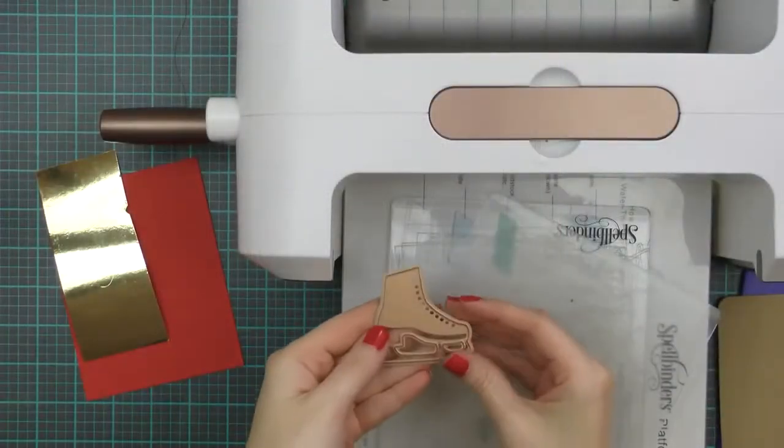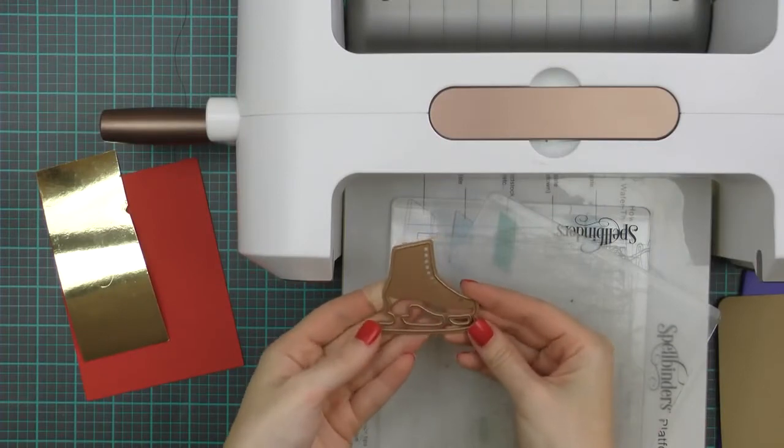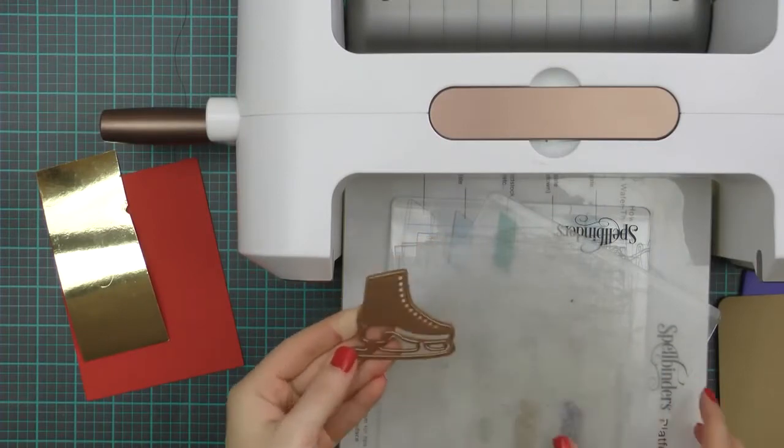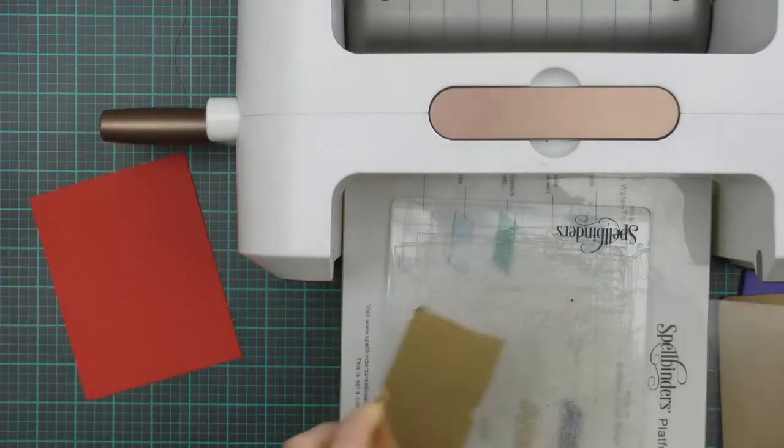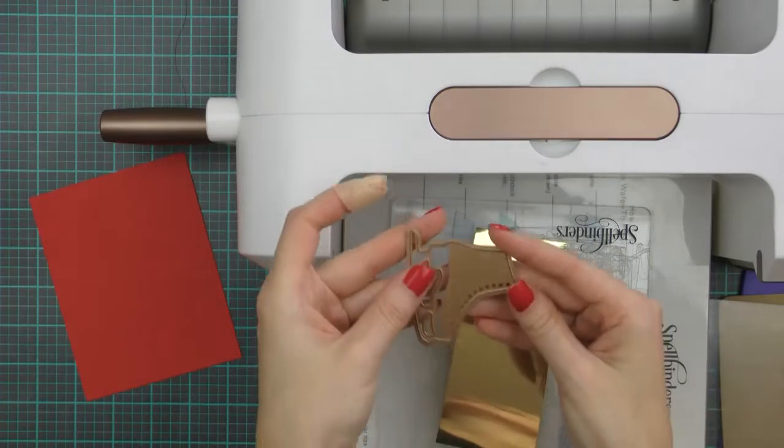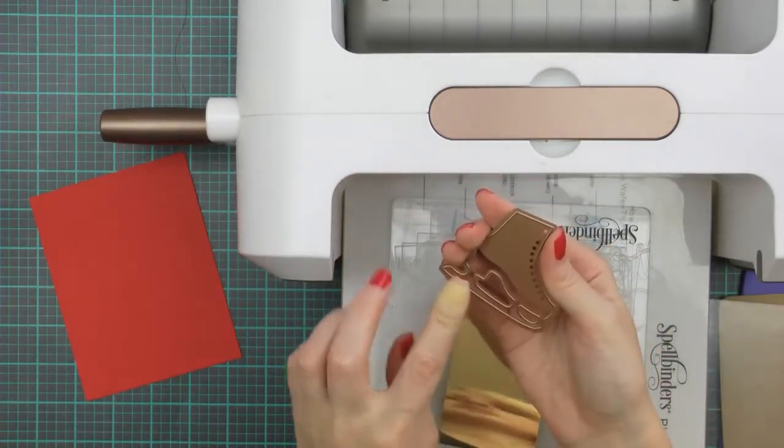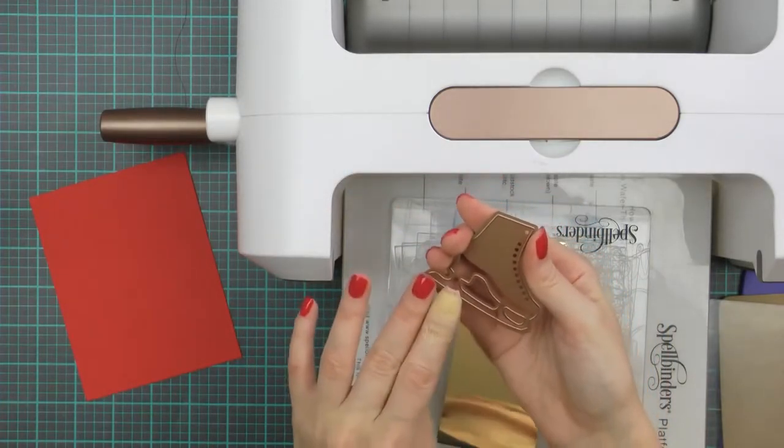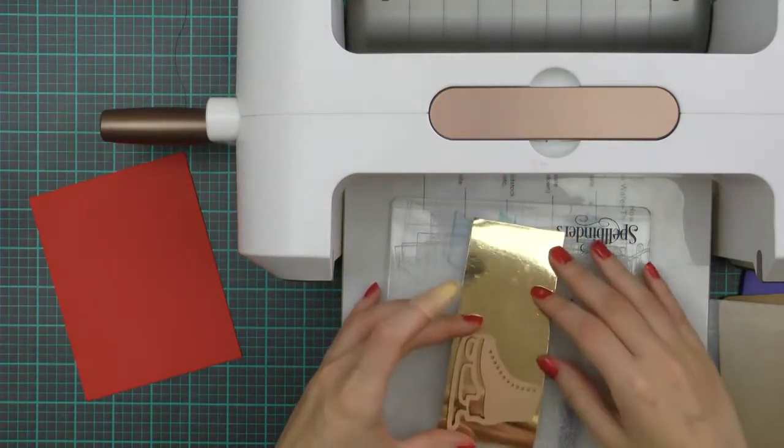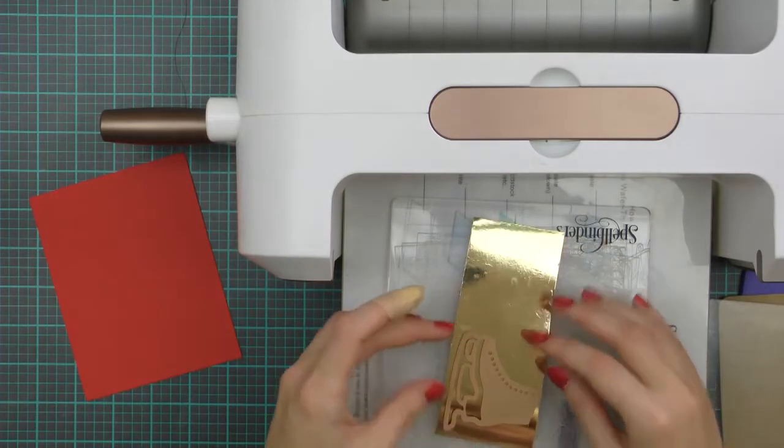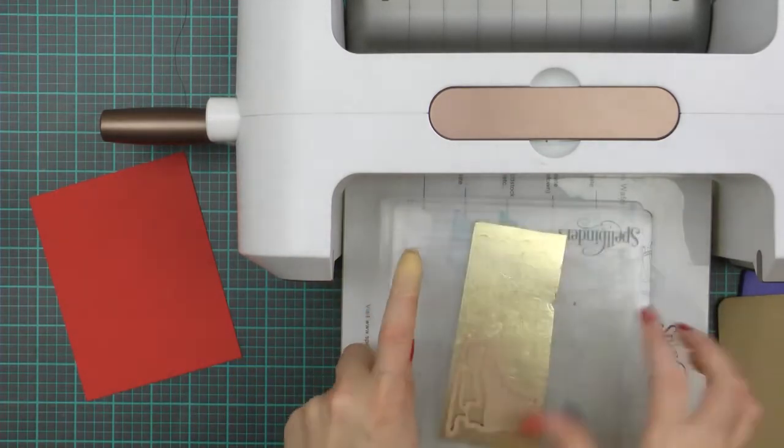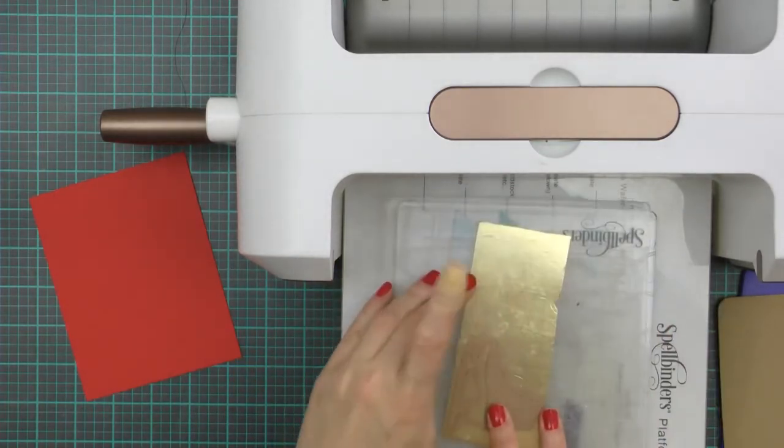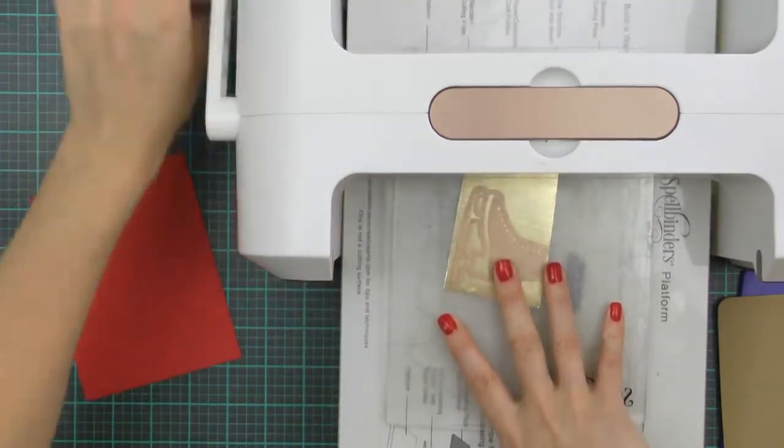I'm going to begin by die cutting and creating two ice skates for my card. For the bottom part of the ice skates I'm going to use gold foil cardstock. You can use silver foil or maybe even glitter cardstock. And for the top part I'll go with red for this project, but again you can use other colors, maybe even patterned paper if you like.